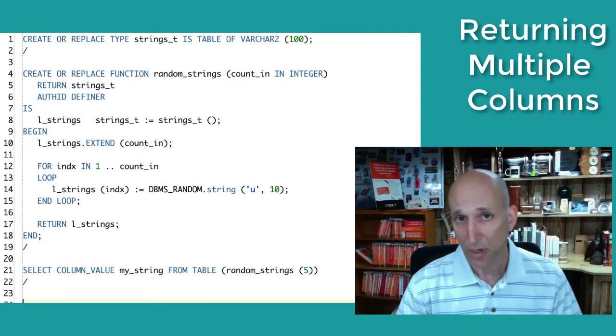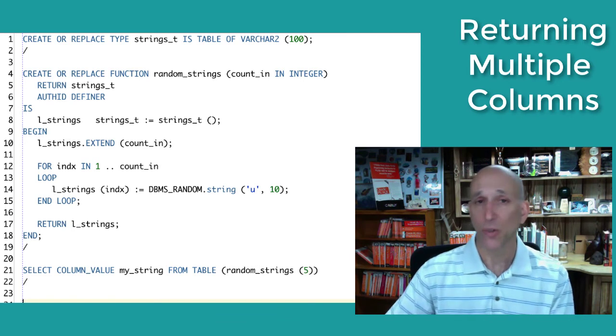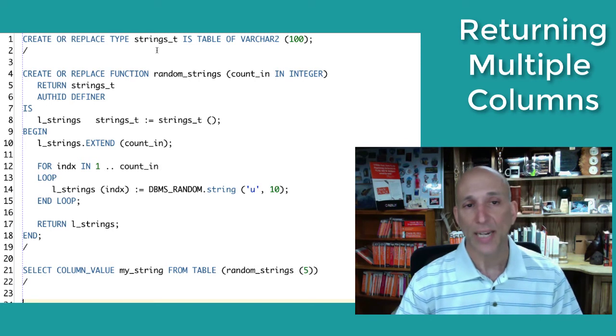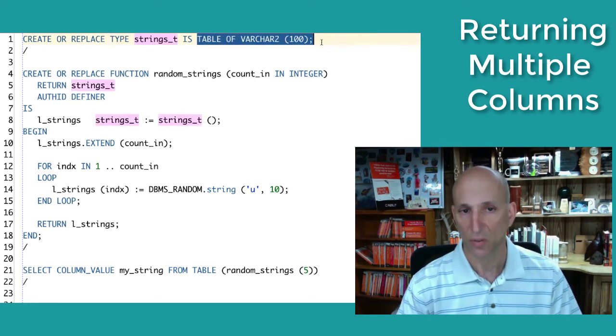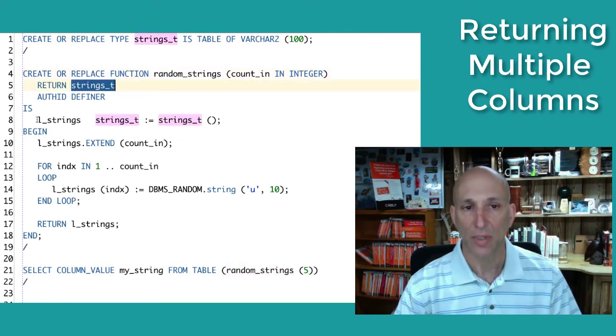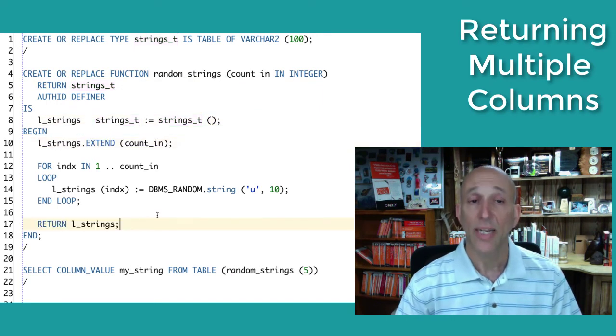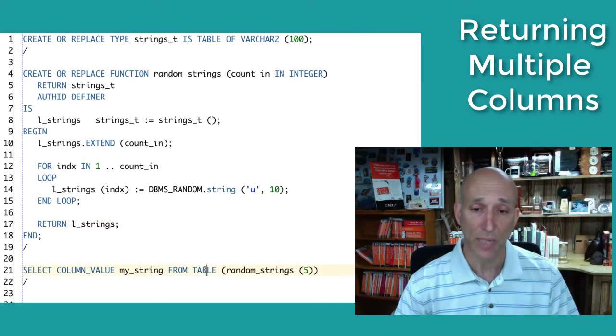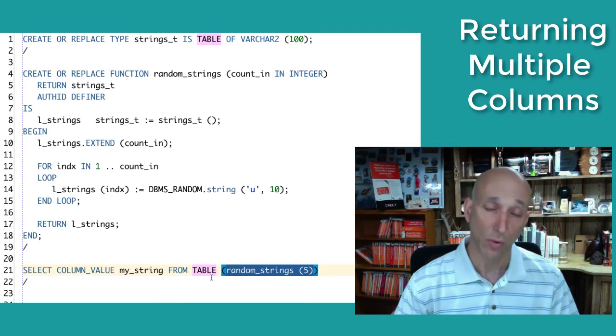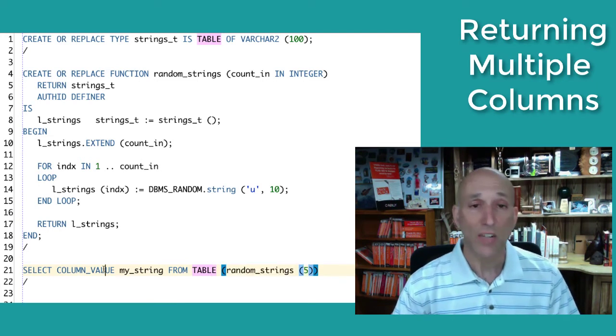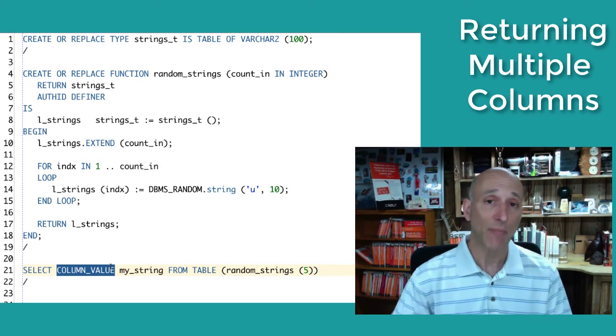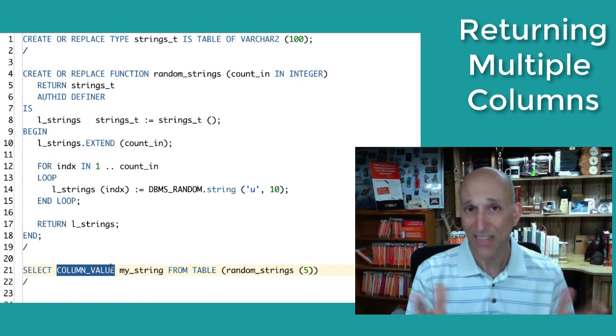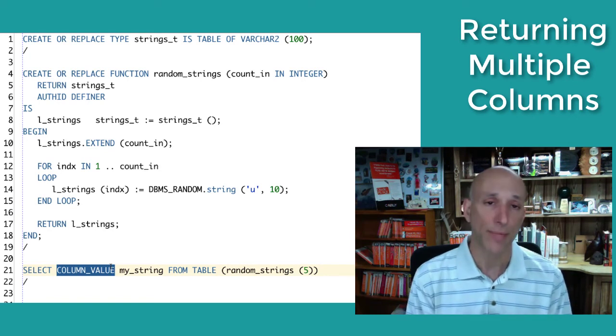Now to refresh your memory, when I do simply want to create a table function that returns an array of a single value, then I can create that nested table type, here for example strings, a table of or collection of strings. I create my function to return a nested table of that type, declare it, populate it, return it. And then in my select statement, I can select from table of my nested table function, returns the collection, converts it into a relational table format, and then Oracle provides for me a hard-coded column value name that I can then use in my select statement and I can rename it with a table alias, but that's it, column underscore value, handed to me by Oracle.